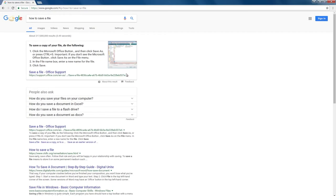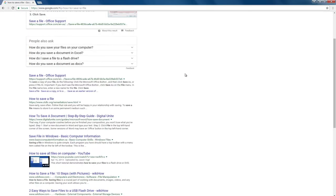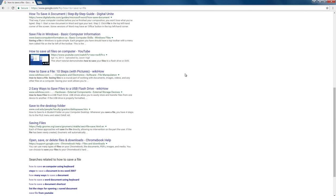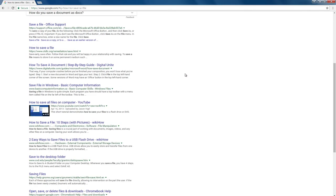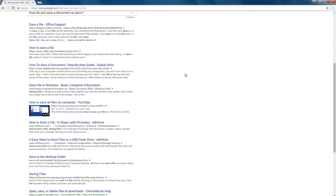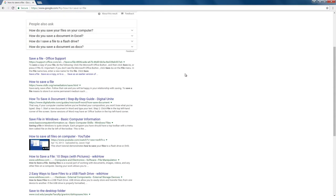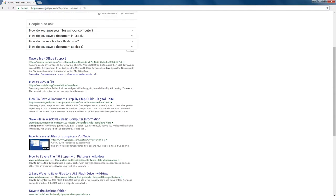Your results will offer different instructions for how to save a file. Sometimes they'll show you videos. These can be really helpful so that you can watch someone save a file or do whatever it is you need help with.